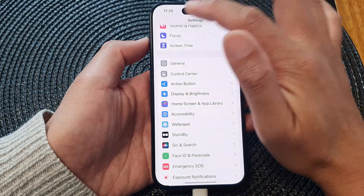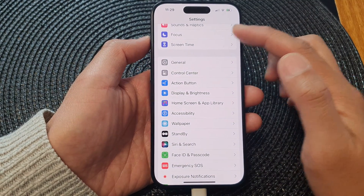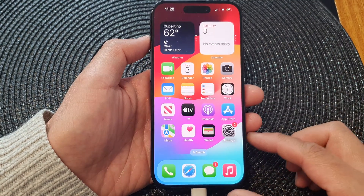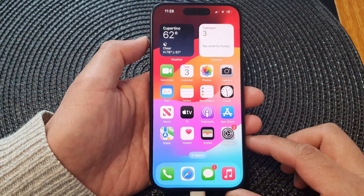Next, tap the back key to go back to the Settings page, or swipe up to go back to the home screen.